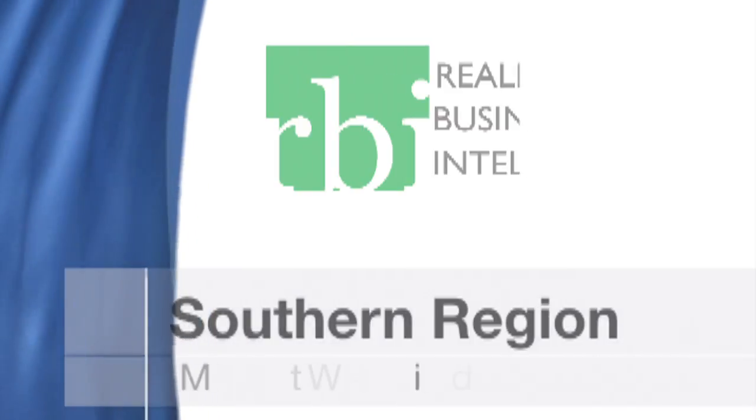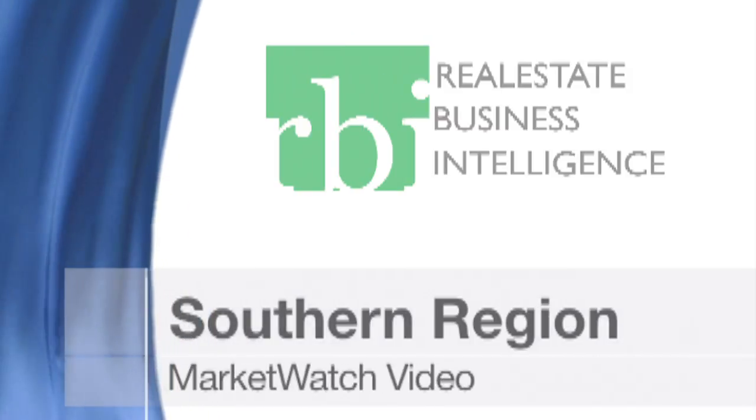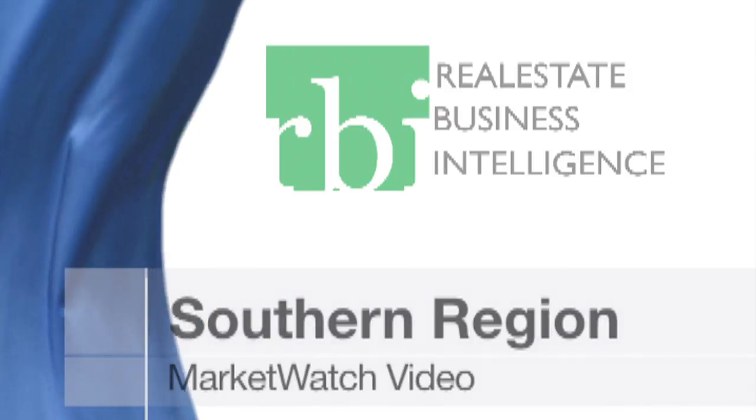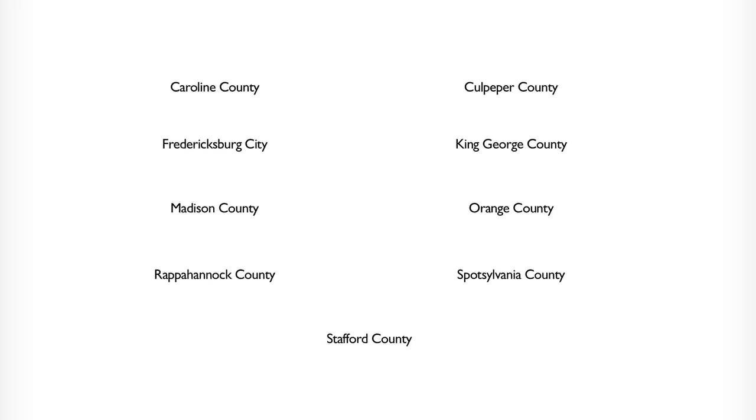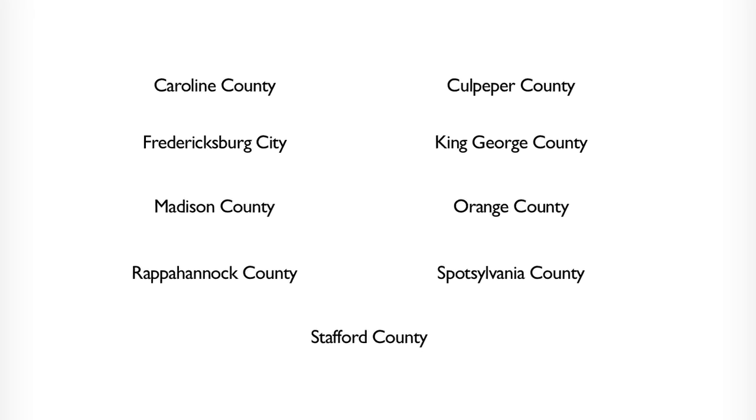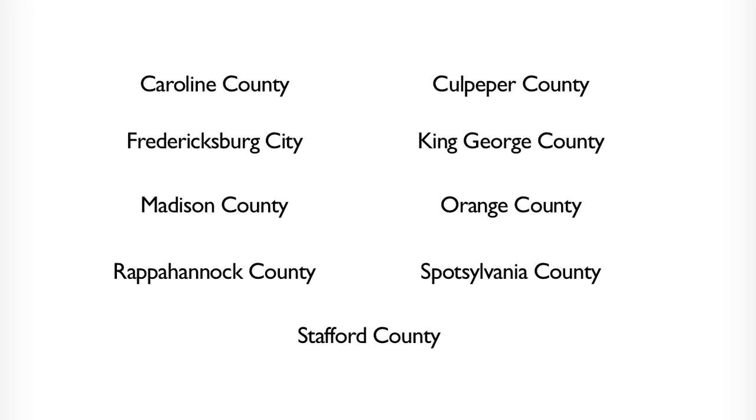Welcome to the Southern Region Market Watch, brought to you by Real Estate Business Intelligence, an MRIS company. Let's take a quick look at the most recent numbers from the Southern Region housing market, which includes these areas.